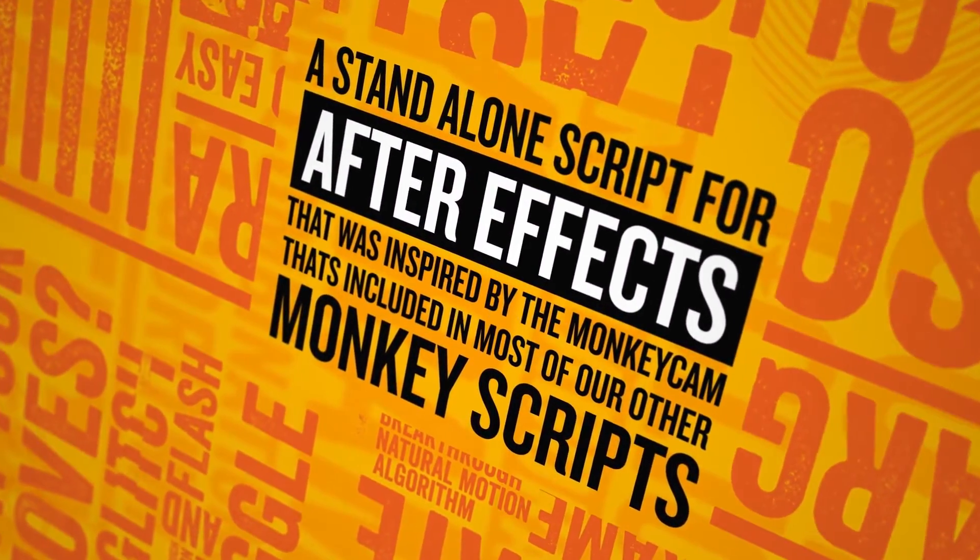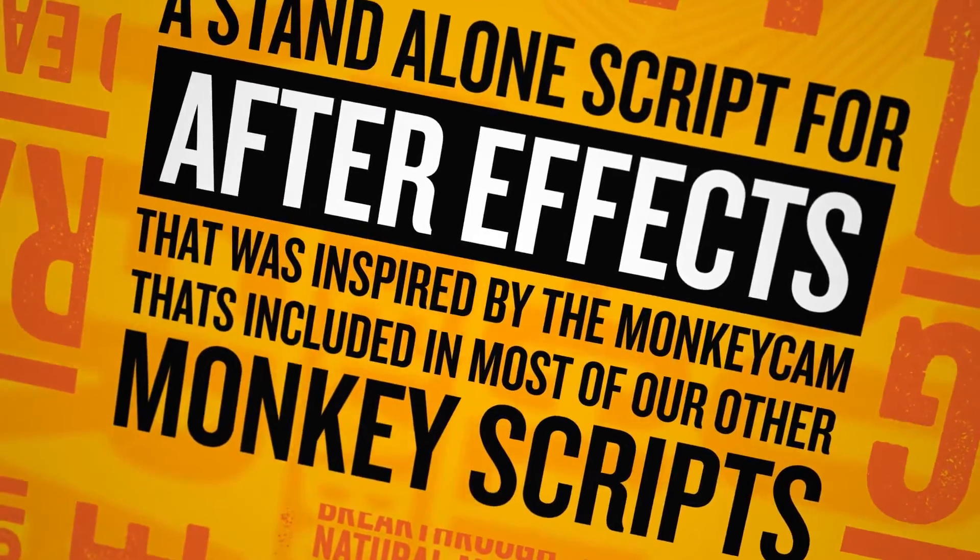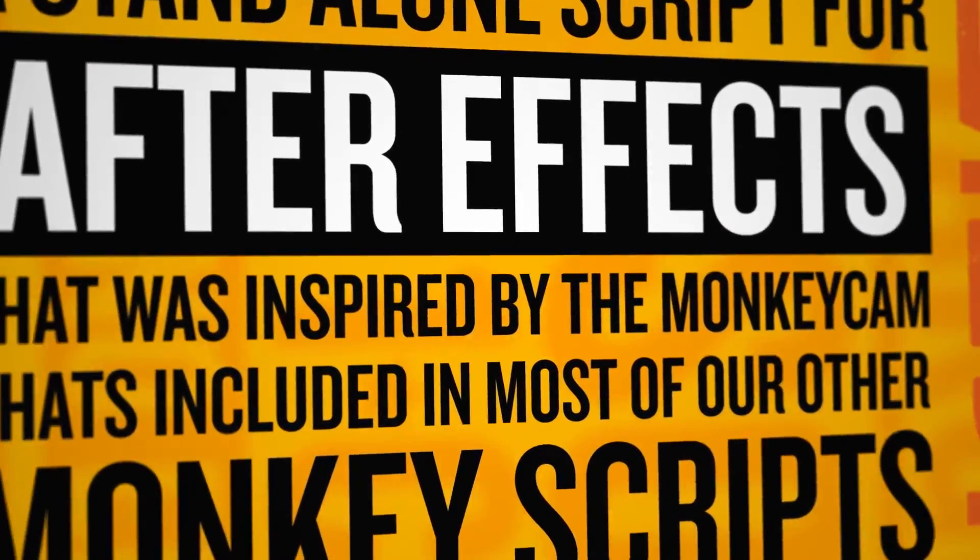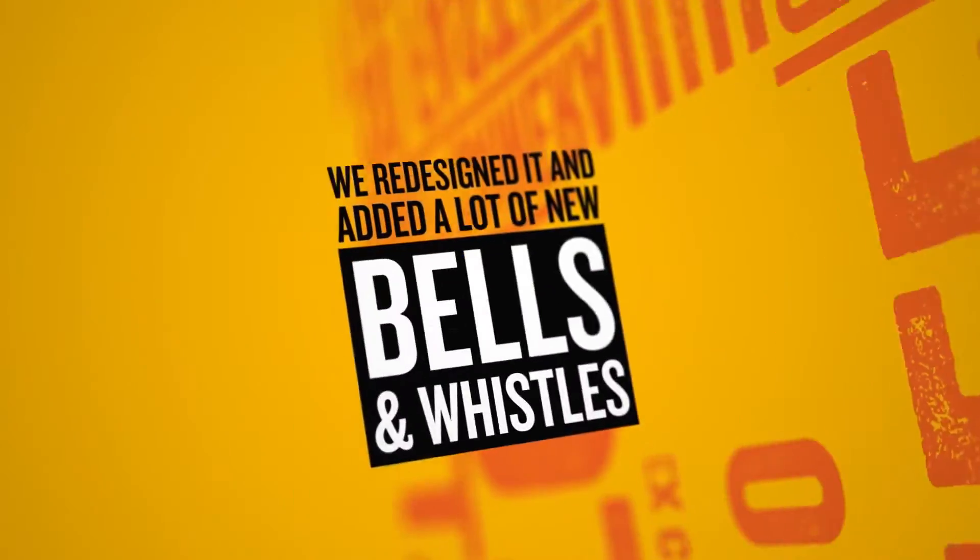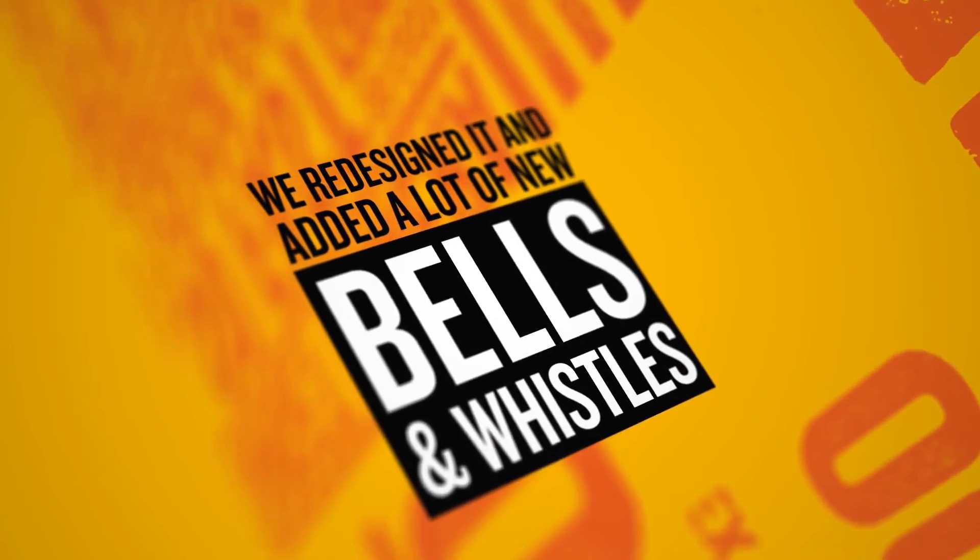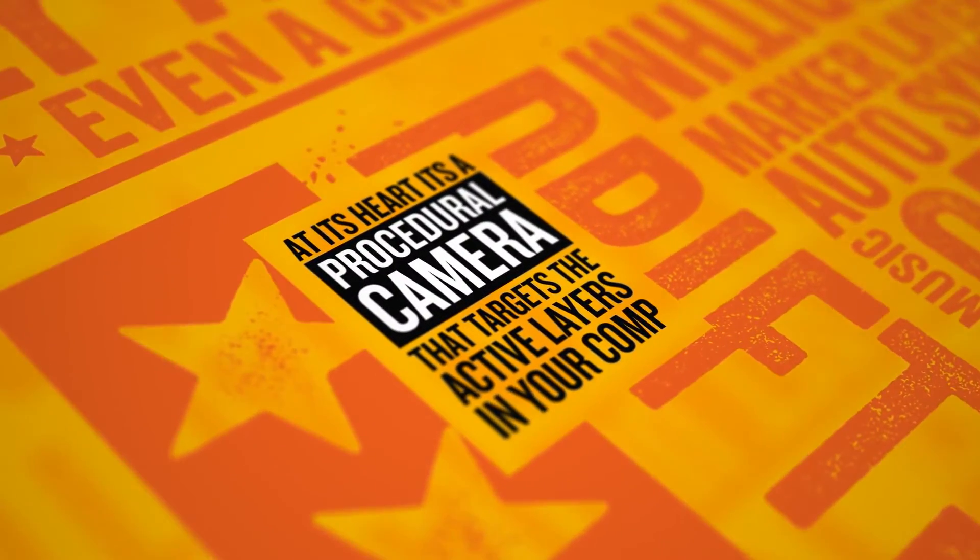MonkeyCam Pro is a standalone script for After Effects that was inspired by the MonkeyCam that's included in most of our other Monkey scripts. We redesigned it and added a lot of new bells and whistles.